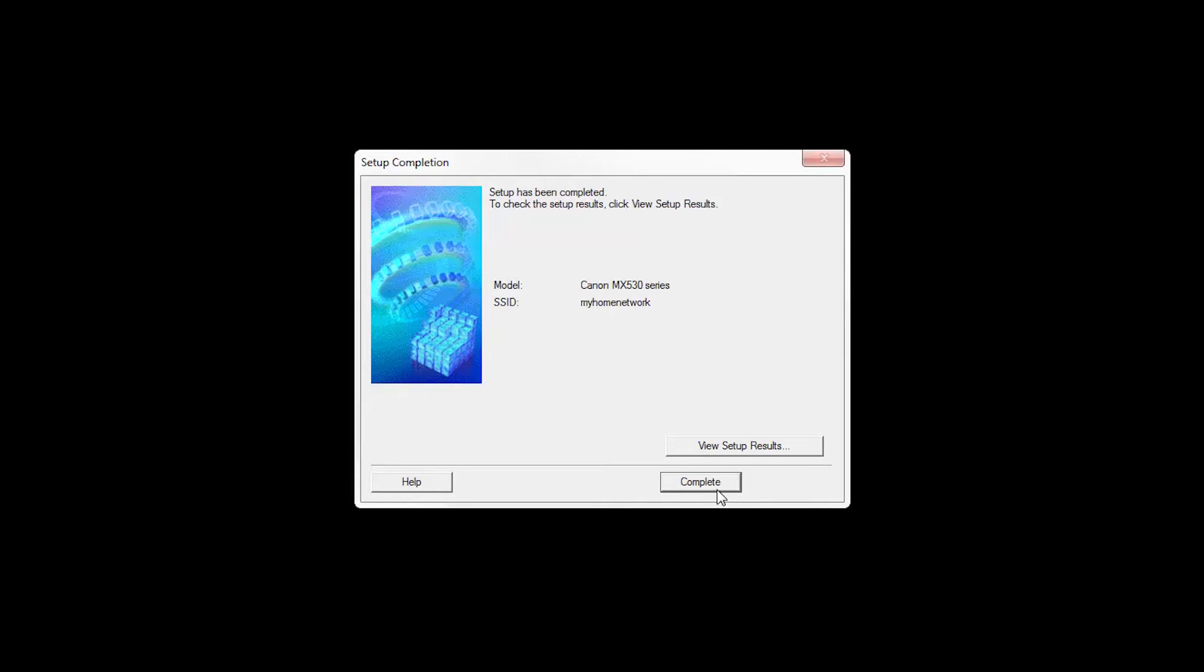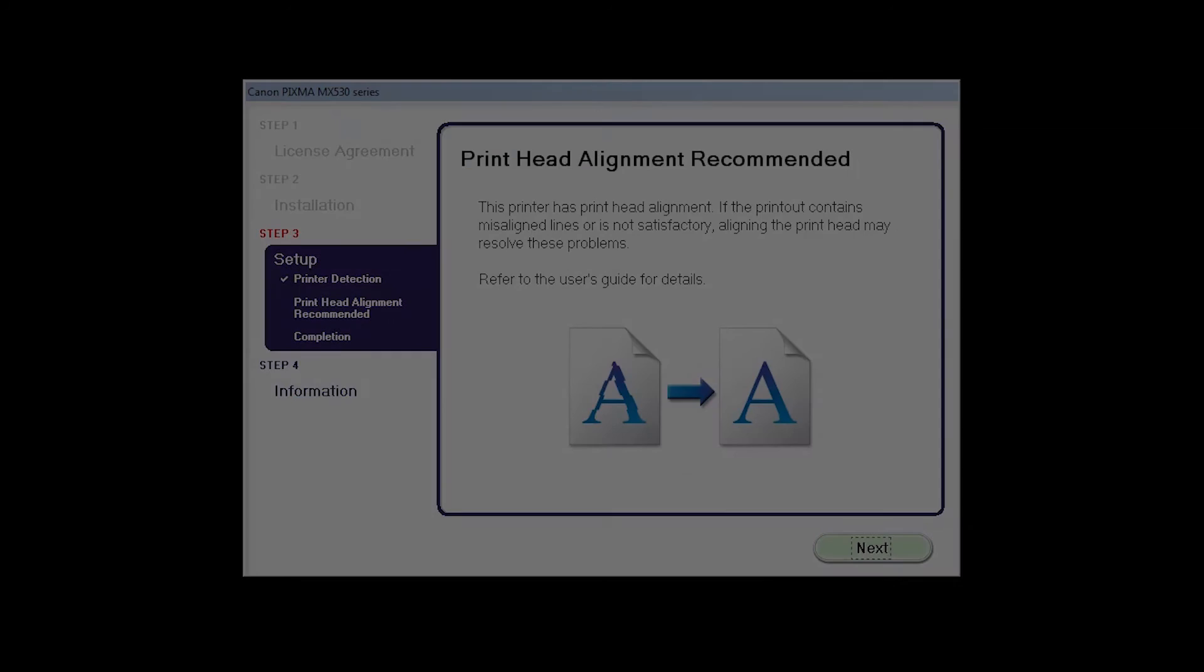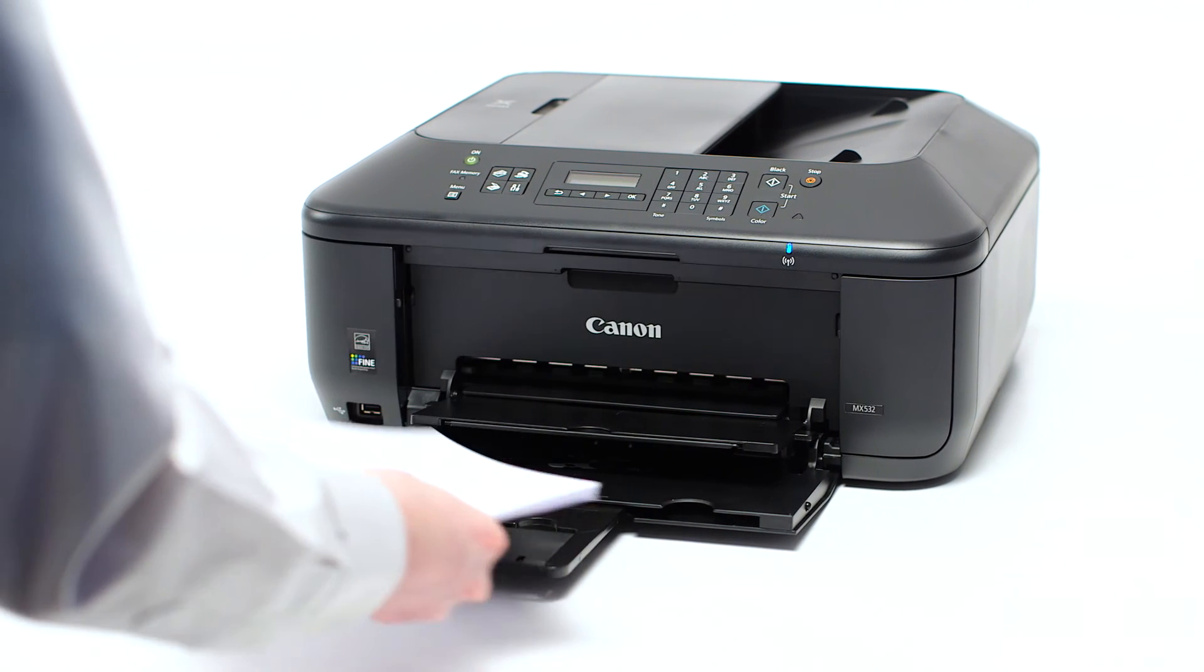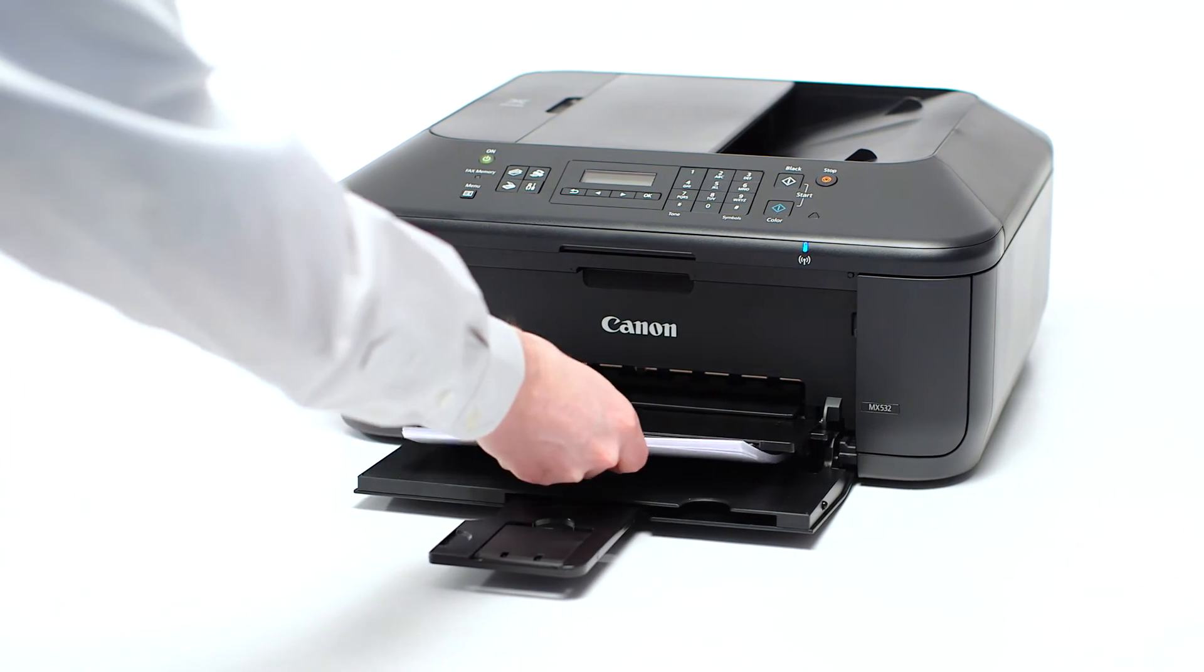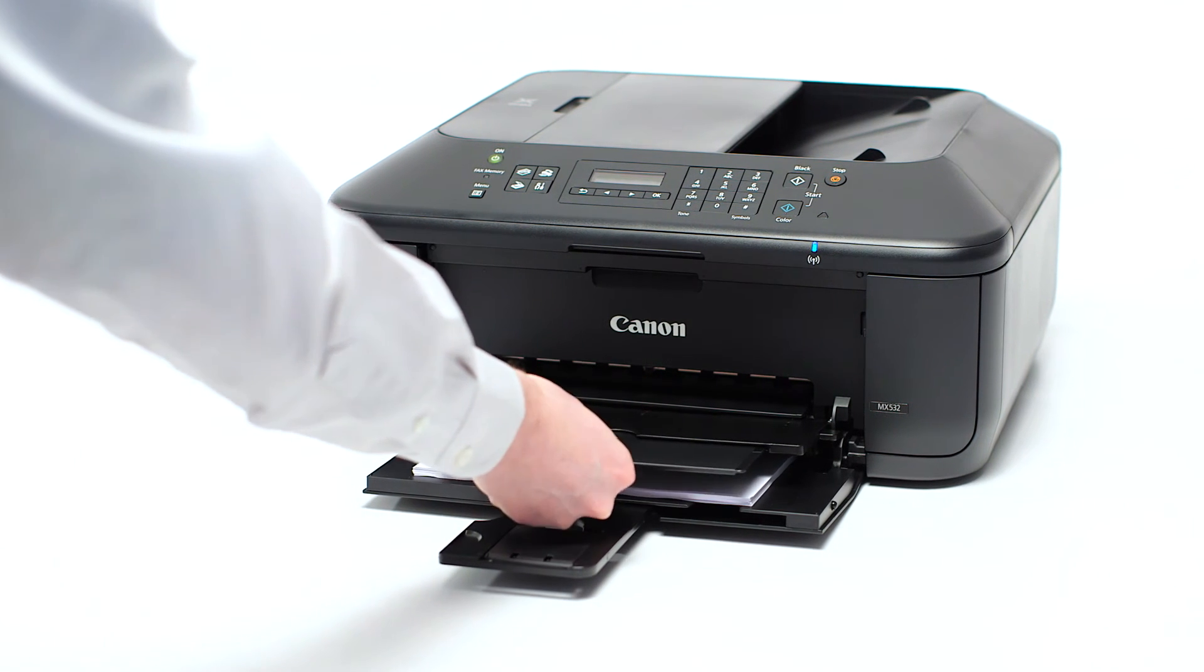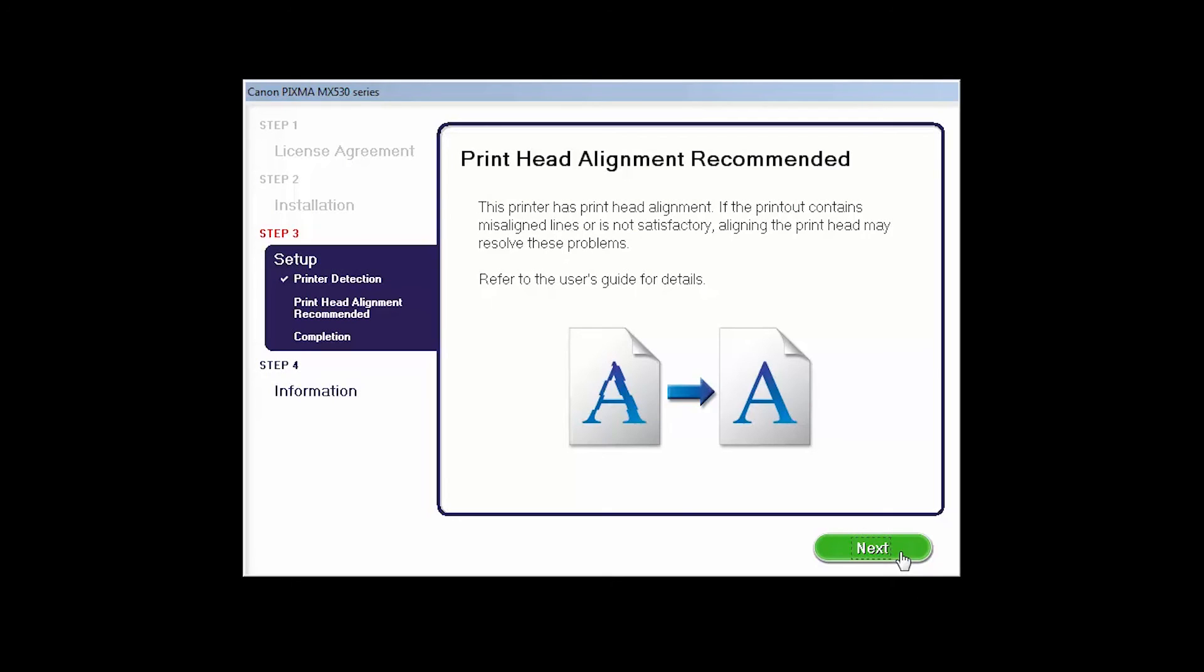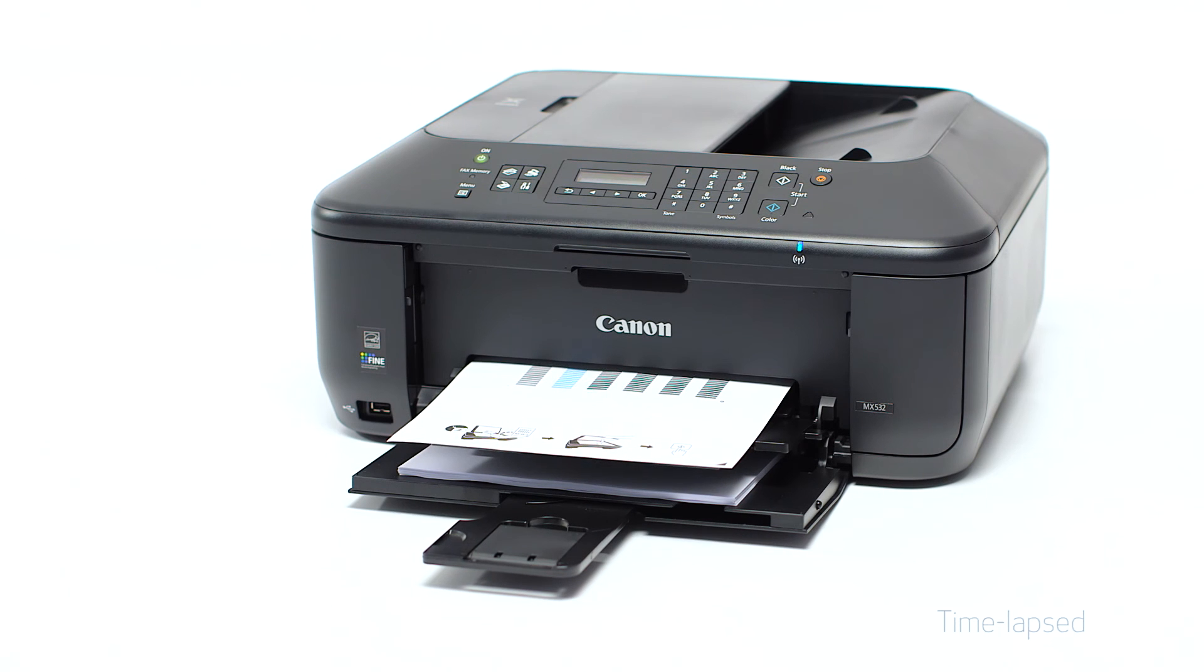When the Setup Completion dialog box appears, click Complete. Now the Print Head Alignment screen is displayed. Load plain paper into the printer. Then click Next to start Print Head Alignment and follow any on-screen instructions.